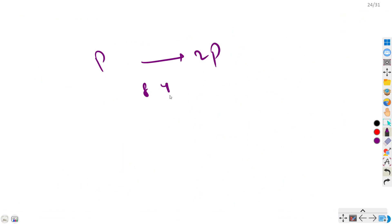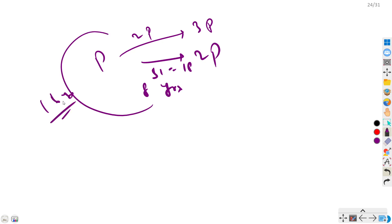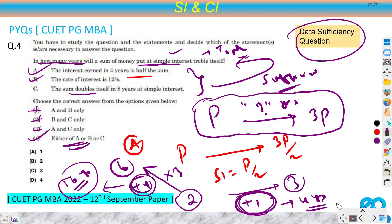All three data points are individually sufficient to answer this question. You can use data A, data B, or data C alone. The underlying concept is that for each time period SI is constant — if I earn 4% per year, in 5 years I earn 20%. That is the only key concept you need in simple interest; with it you can solve all such questions.